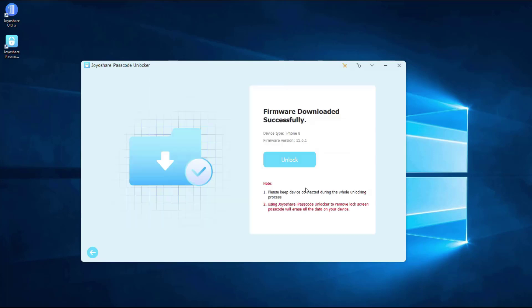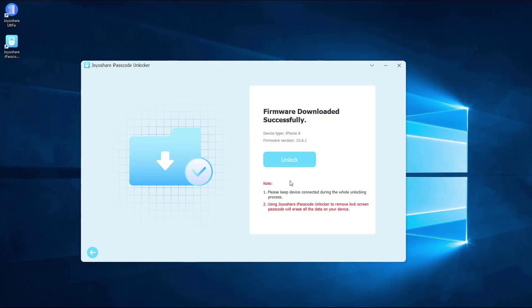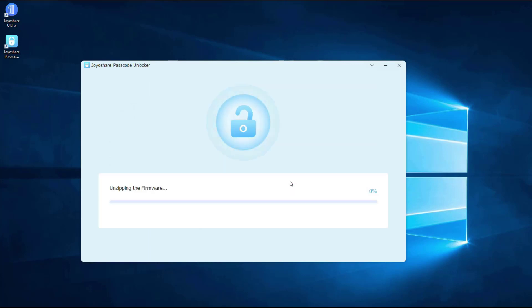After that, click Unlock button and confirm it. JoyoShare iPasscode Unlocker will unzip the firmware package and unlock iPhone. After a few minutes, the unlock will complete.